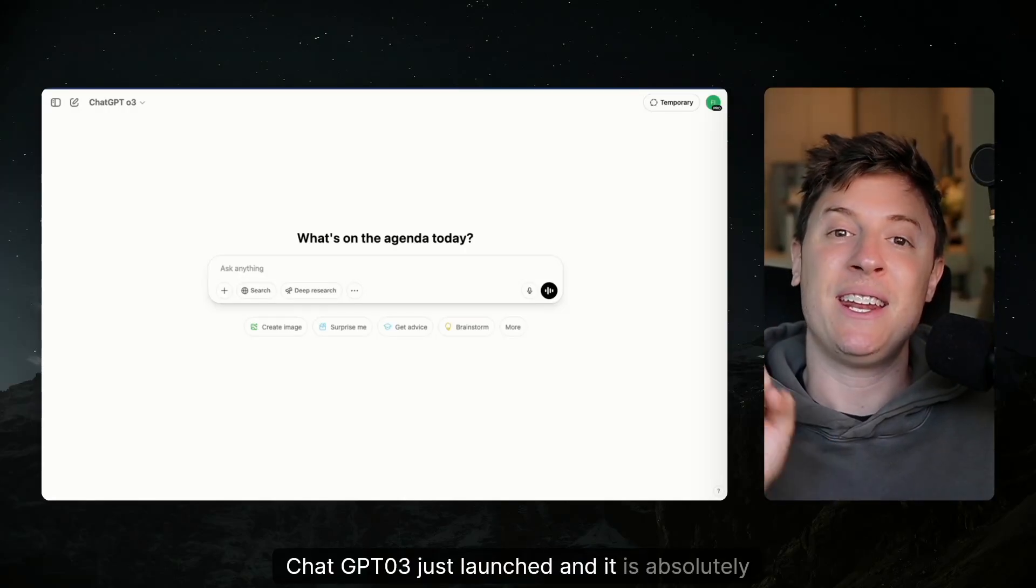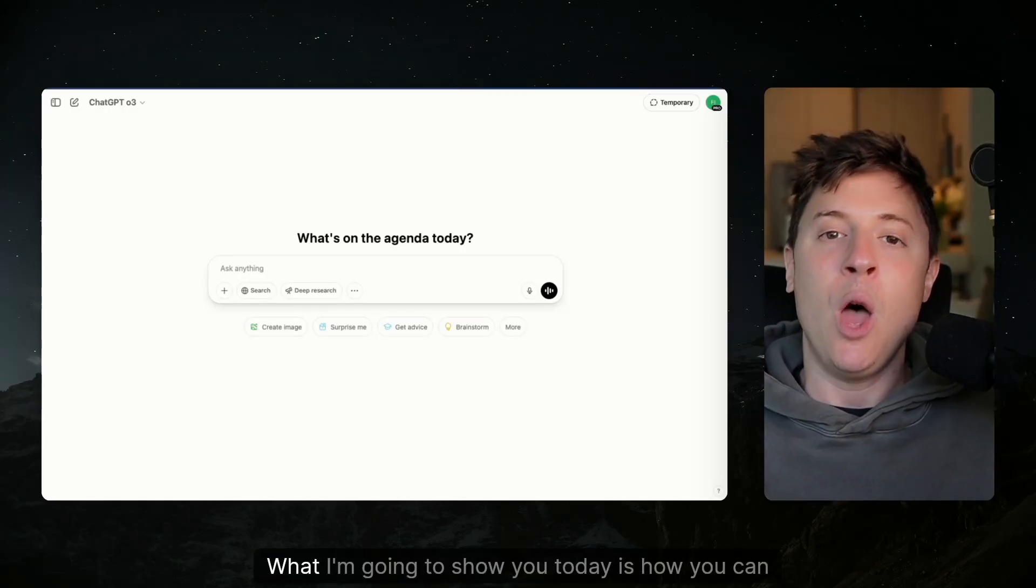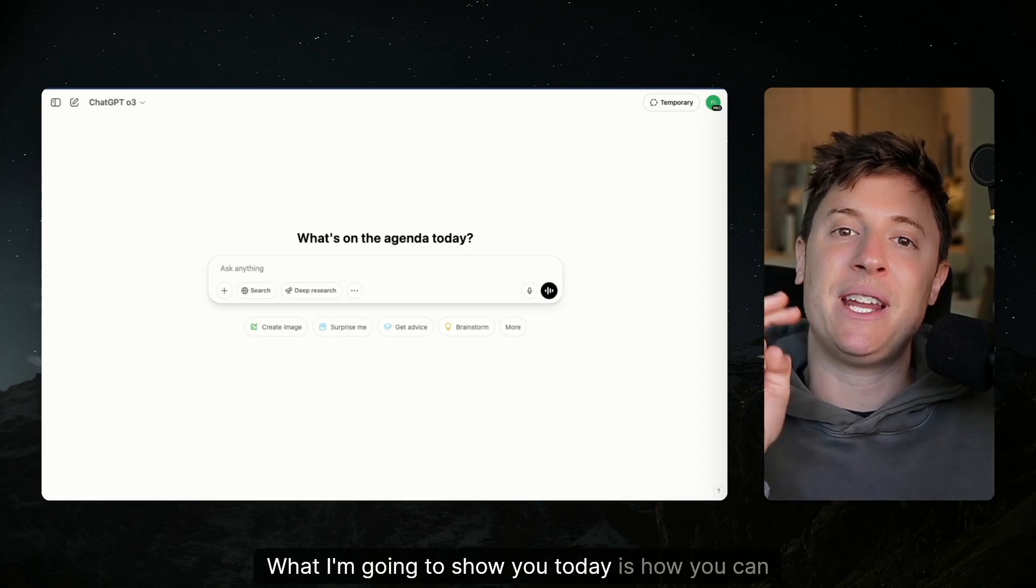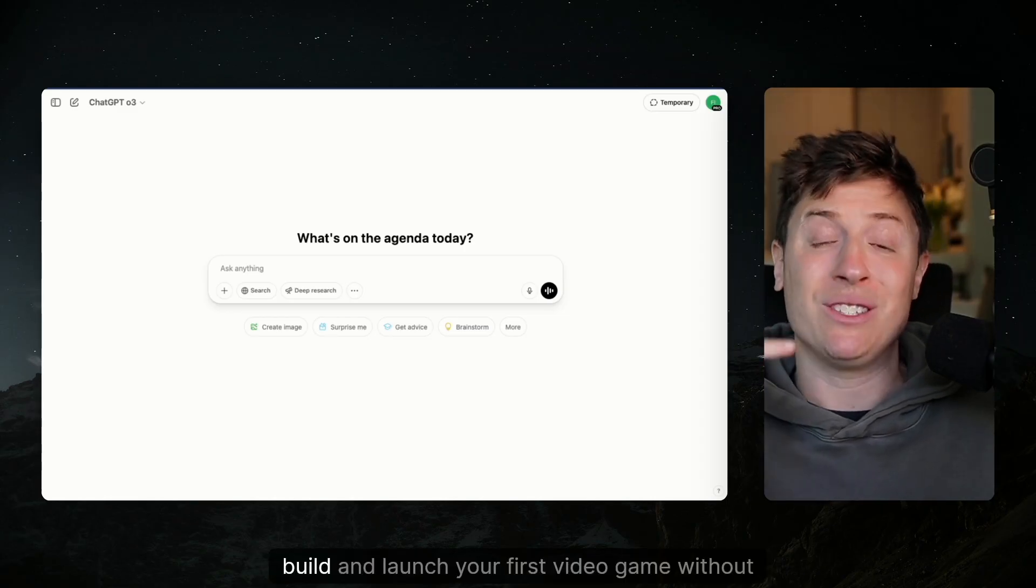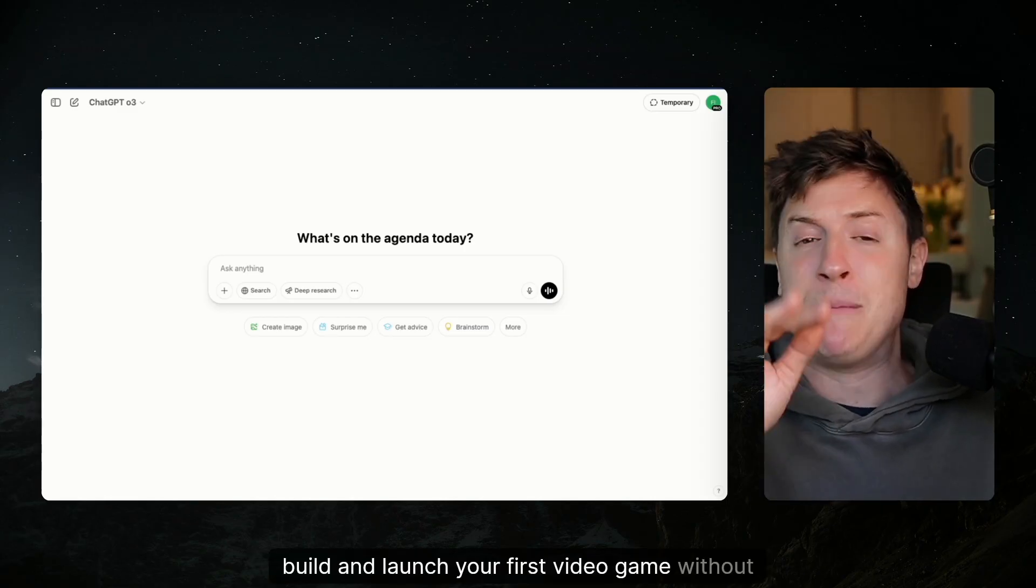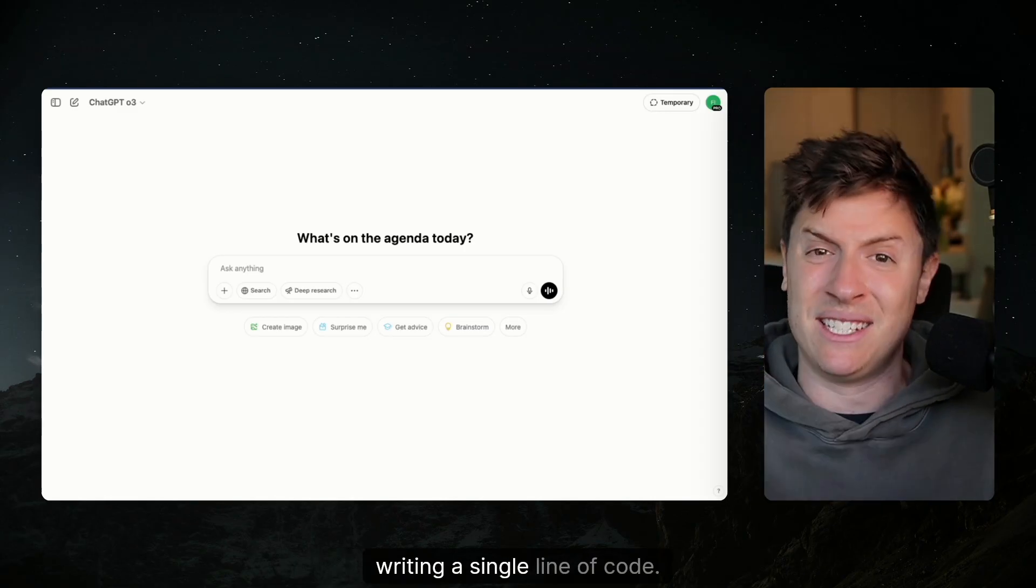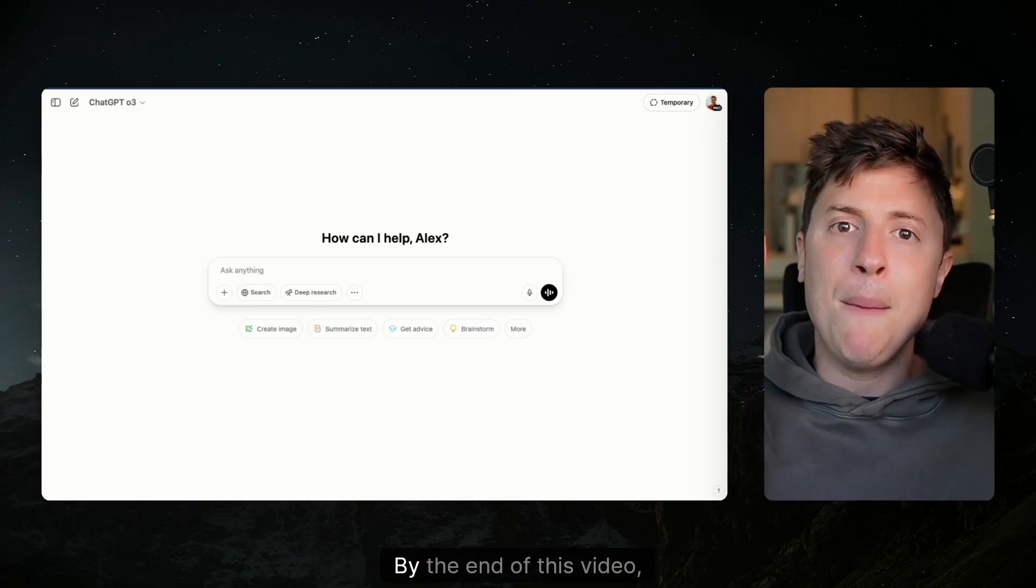ChatGPT-03 just launched and it is absolutely incredible. What I'm going to show you today is how you can use it to research, build, and launch your first video game without writing a single line of code. This is going to blow your mind.